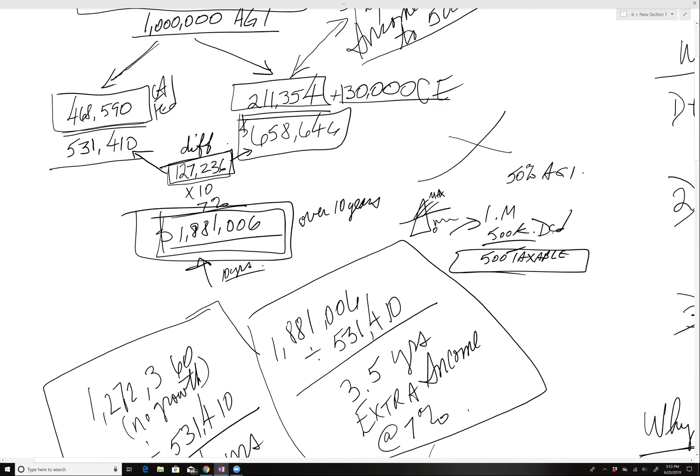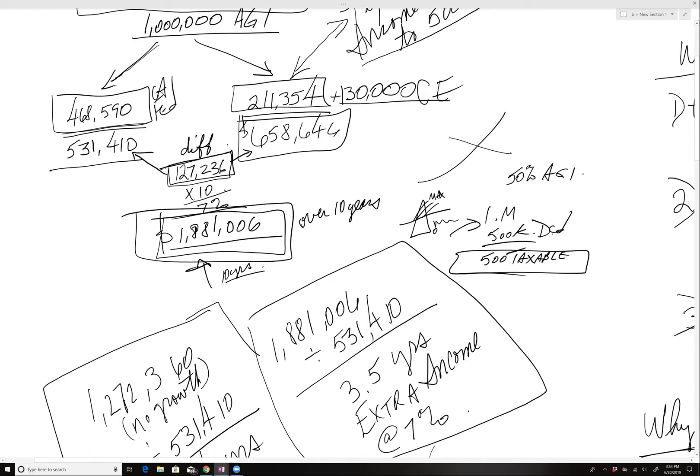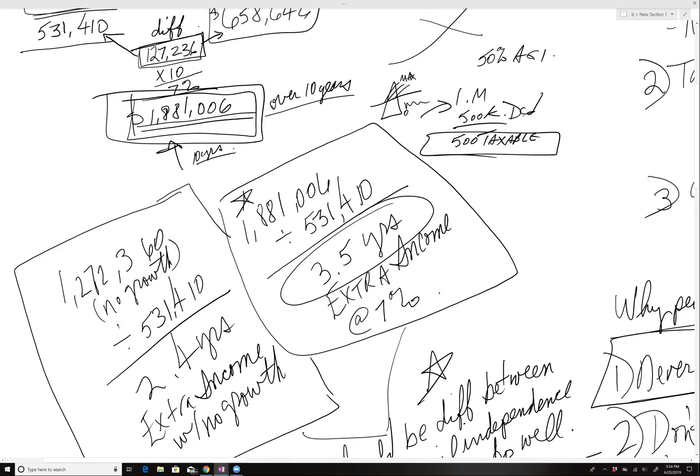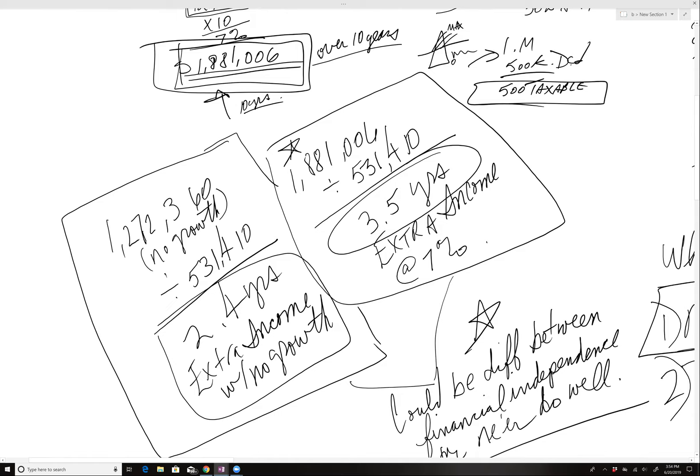If you took it over 10 years, say somebody did this for 10 years solid at 7%, that equals $1,881,006 million dollars. That's over 10 years. What does that mean? I figured it right here. That adds an extra three and a half years of extra income. If there was no growth at all, it adds an additional almost two and a half years, 2.4 years without any work or anything.